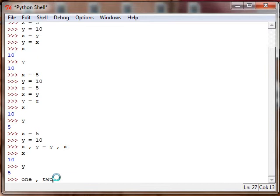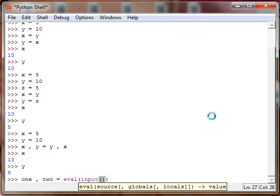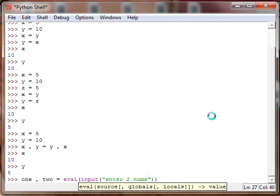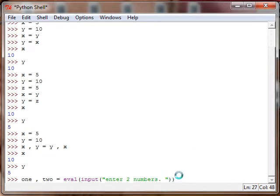So one comma two equals eval input 'enter 2 numbers'. If this was a real program I would tell them to separate by a comma, but I don't want to do that.